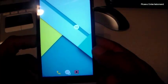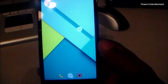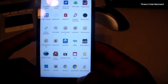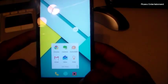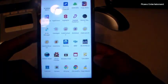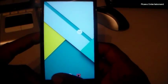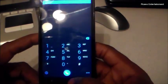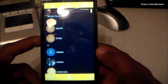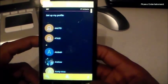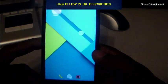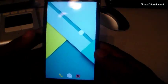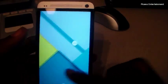Nova Launcher also lets you add swipe gestures on top of icons. I put the app drawer on swipe up, so swiping the icon opens the app drawer while tapping opens the folder. I did the same for the phone — tapping opens the dialer and swiping up opens the People app. I'm running a CM11 theme called Paper UI — there'll be a link in the description.